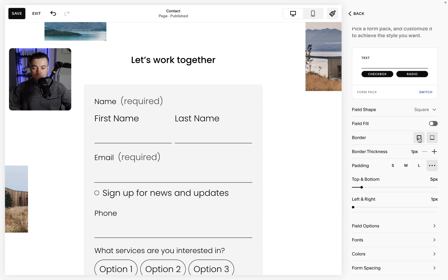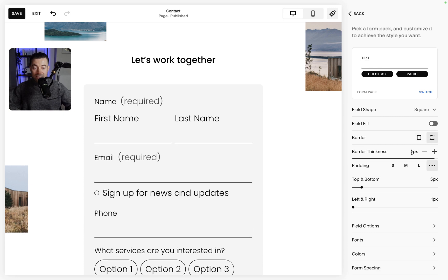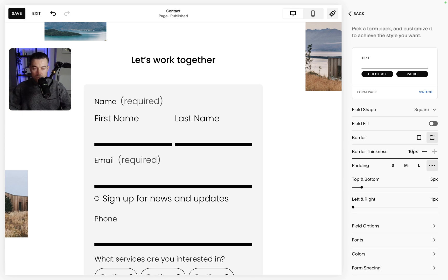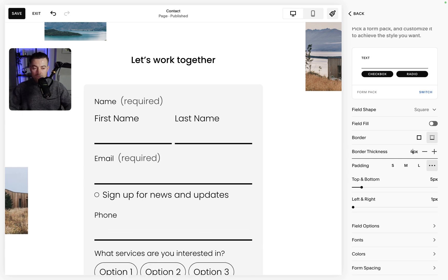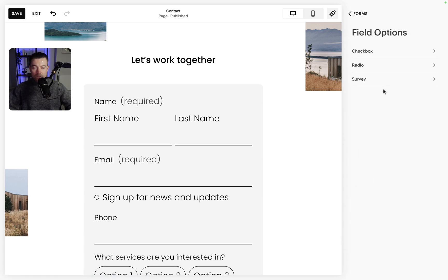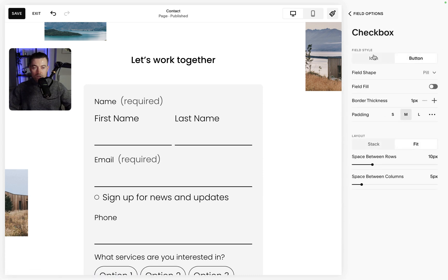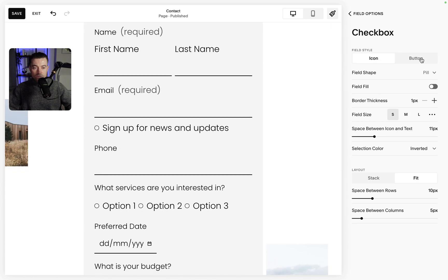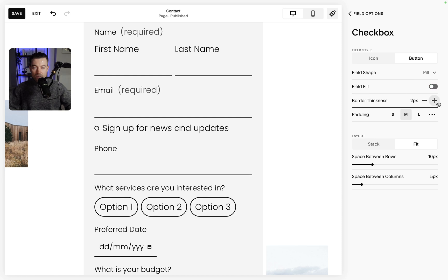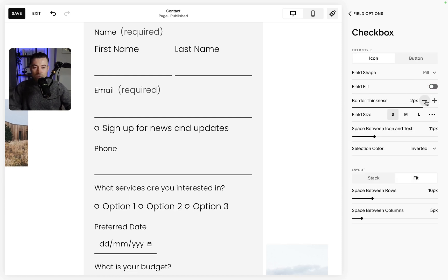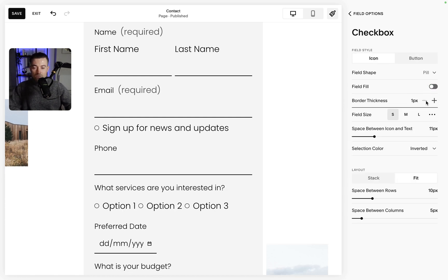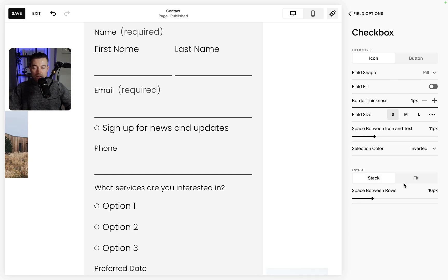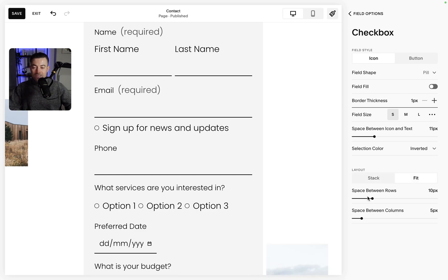You can see you can change the borders like this. You can change the thickness, so if you want to go crazy you can put 10px, maybe let's just do four. Change the padding and then field options. So checkbox, you can change these to icons or buttons. Change them to pills, etc. Change that thickness again. In fact I think the icons actually look a bit better so we'll do that.